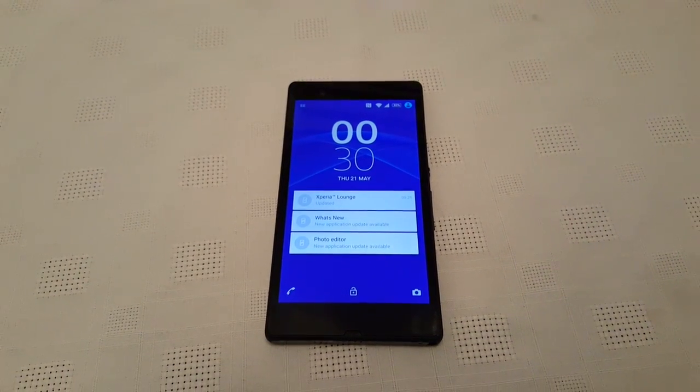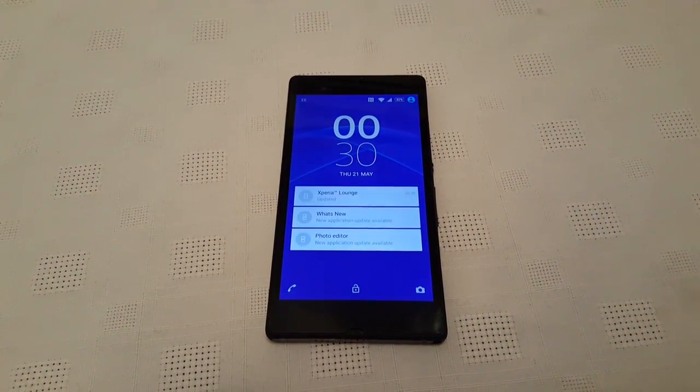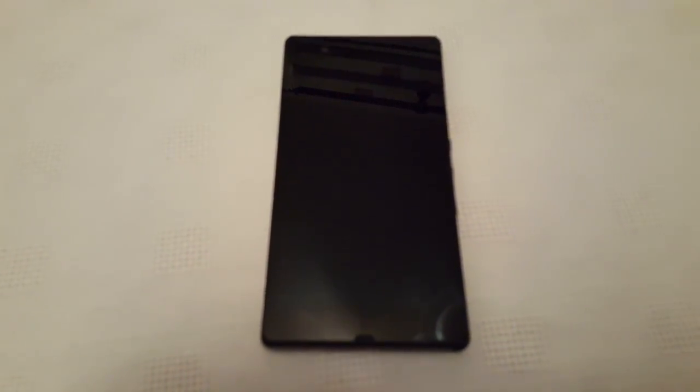Yo, it's your boy the Android Doctor back again with another video. In this video we'll be taking a look at the new official Android 5.0 Lollipop running on the Sony Xperia Z. This update is now rolling out — I know we've been waiting for it for a long time but at last it's finally here. I've downloaded it and installed it onto my Xperia Z.